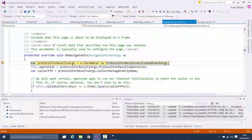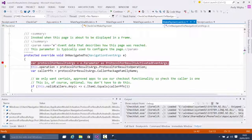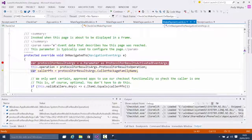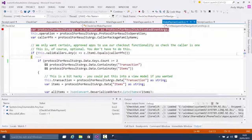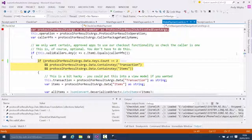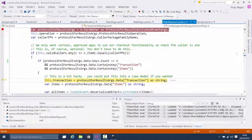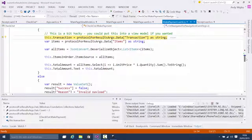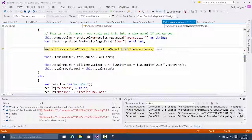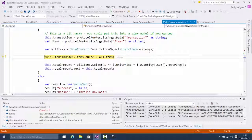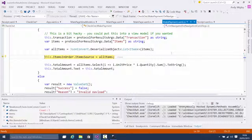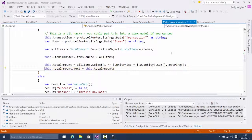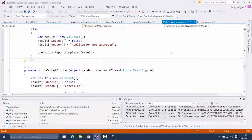Now we step through the code on the receiving side. We get the ValueSet that was passed in, and we can get the caller's package family name — so you can whitelist approved callers and do some kind of validation, maybe using certificates. Then we dig around in the ValueSet, extract the transaction ID and the list of items, and deserialize the JSON into a list of items. The items now has the contraption — the item I chose to buy in the source app — and we calculate the price.